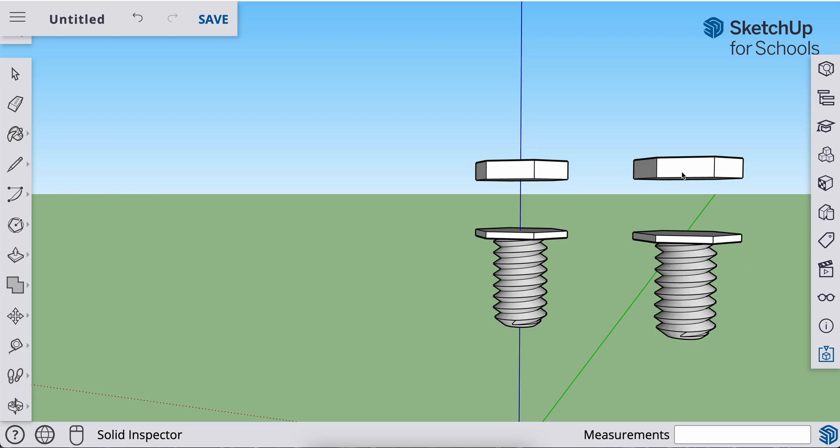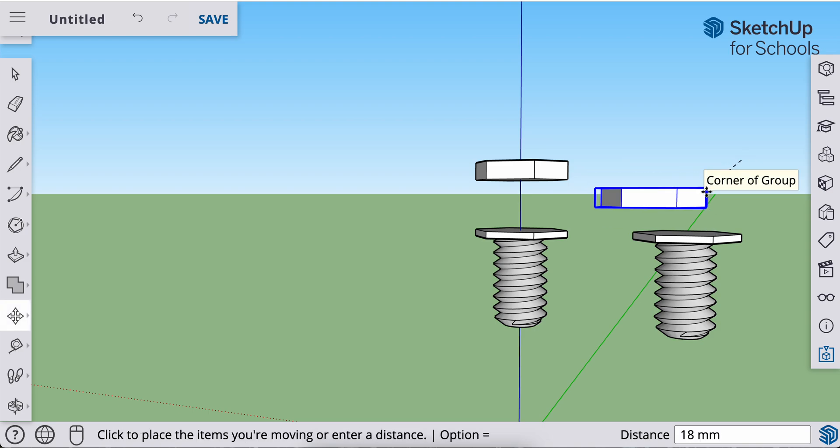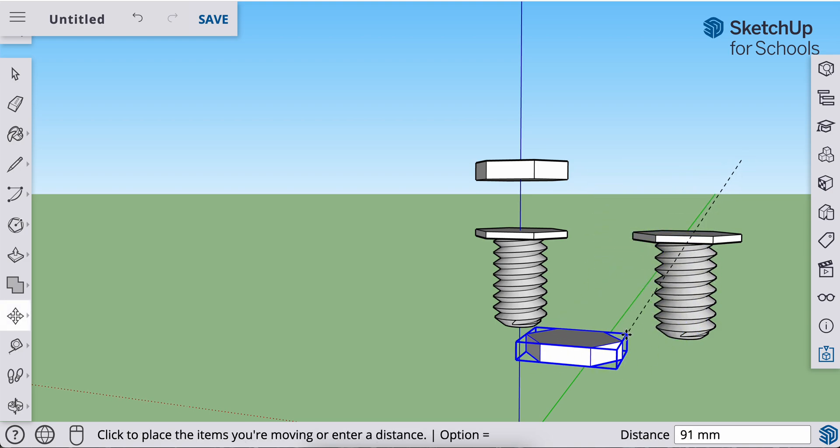And now I'm going to grab this group, the nut group, and I'm going to move that down. So hit M for my move tool, click anywhere on the nut, pull it straight down. Again,